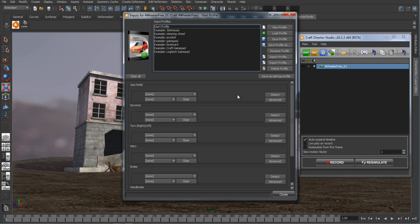We'll bring up the inputs window and this is where you can attach your rigs to joysticks or other input devices, enabling the animator an intuitive way to drive the vehicles or cameras while automatically recording the paths.